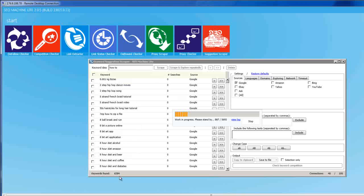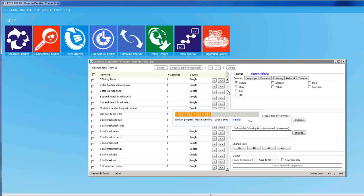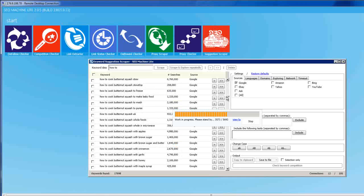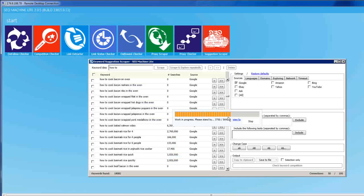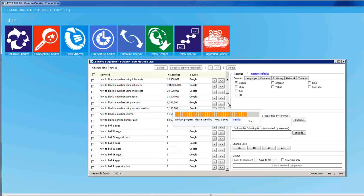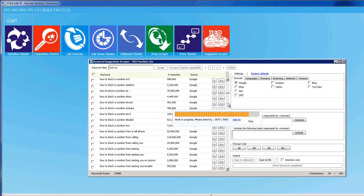We can get a lot of keywords here, just choosing from Google. That's a lot — a lot of 'how to' keywords, like 'how to block a number' and many more.